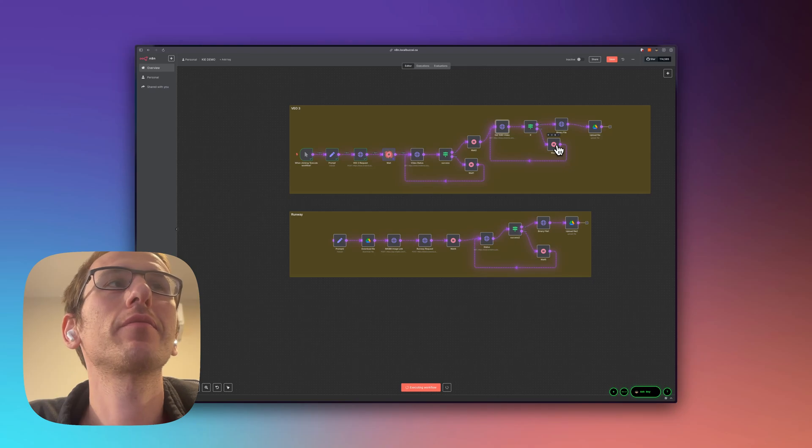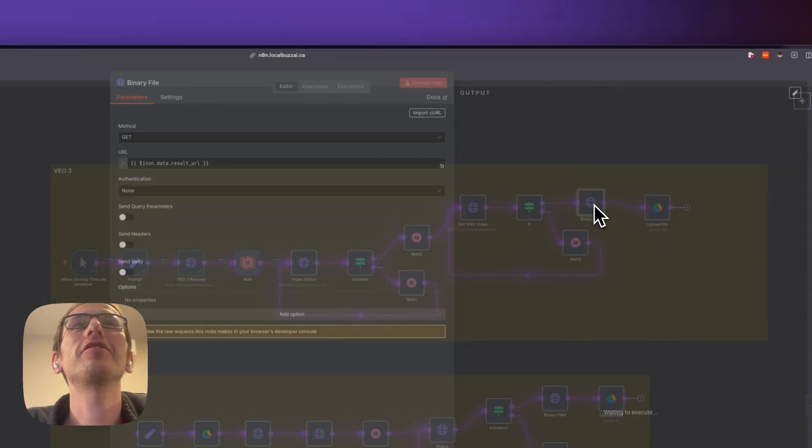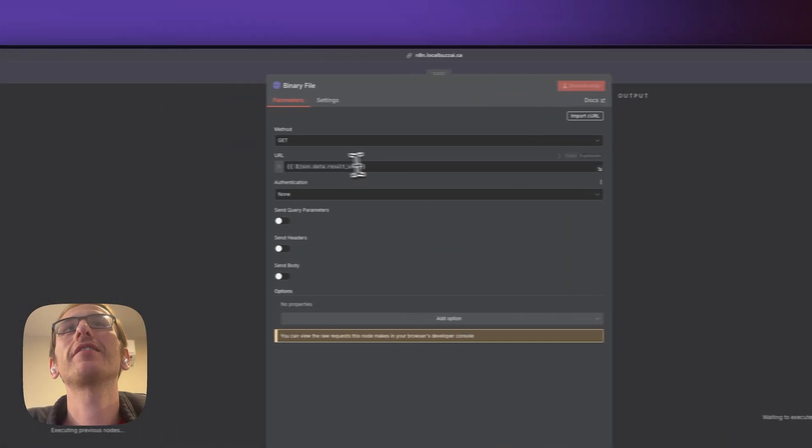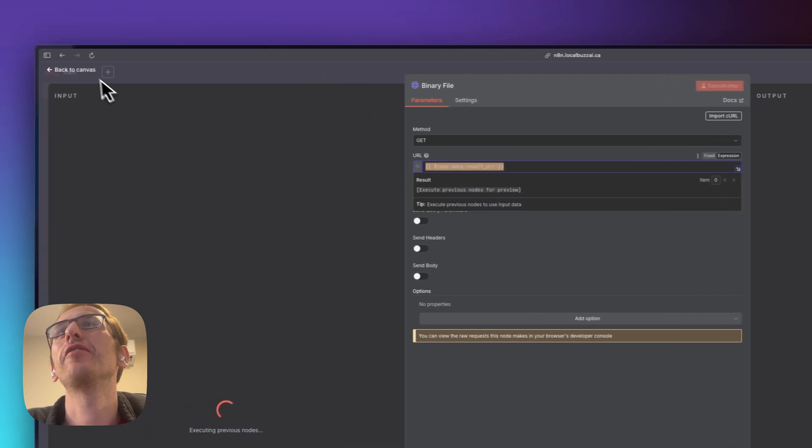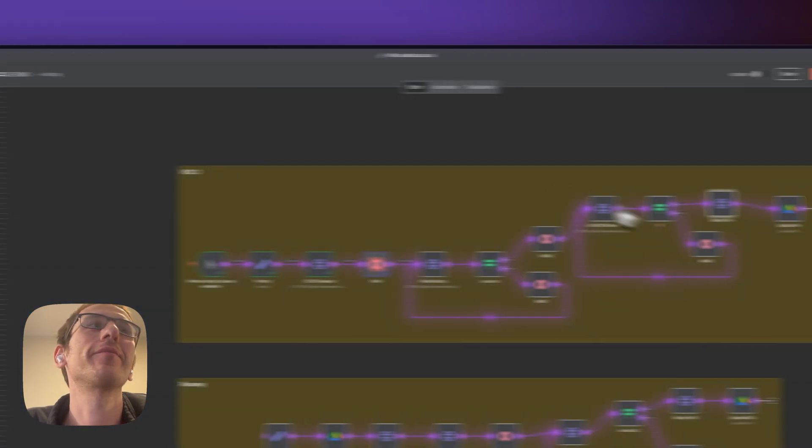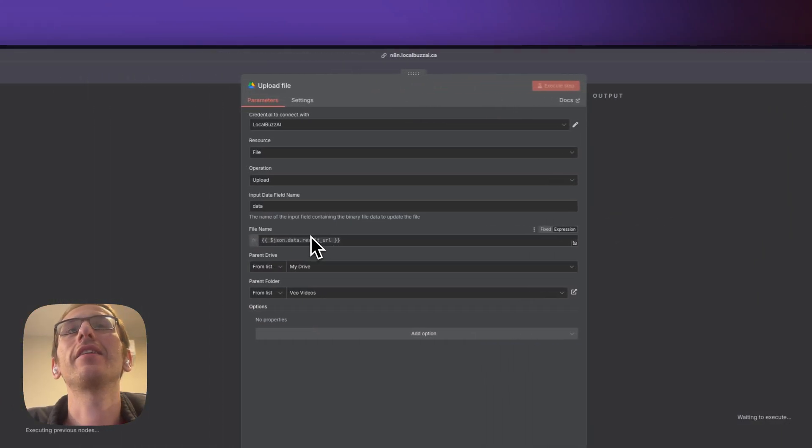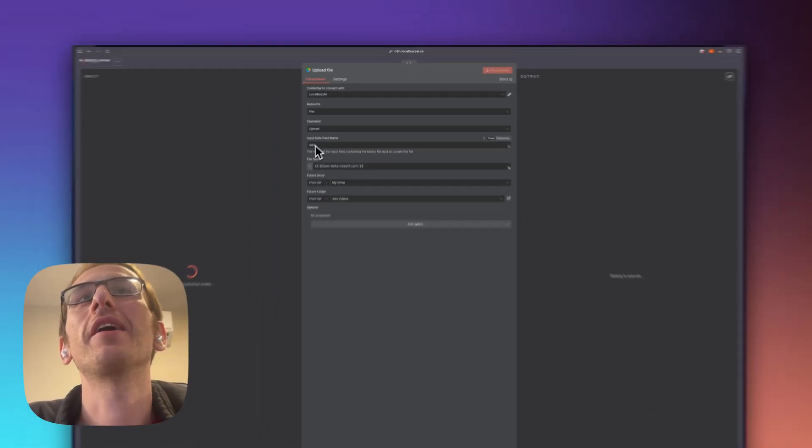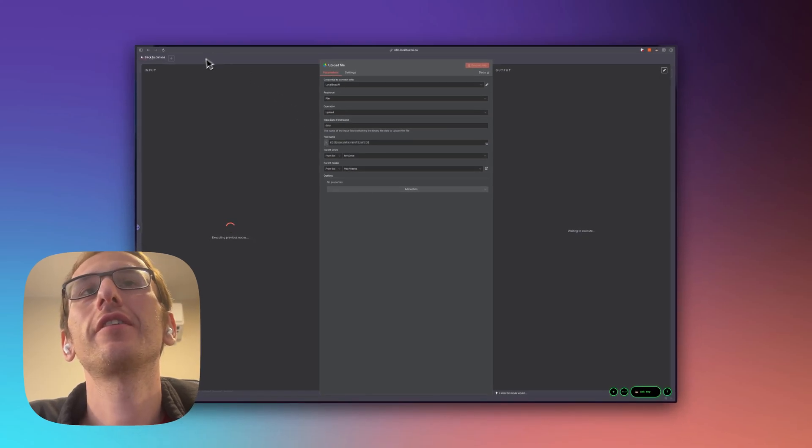So that would just keep running until maybe the server error corrects itself. Here I'm just using a GET request for that URL so we can download the video here and look at it and then we can use that binary data to upload it into Google Drive.